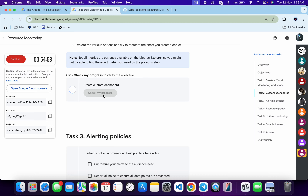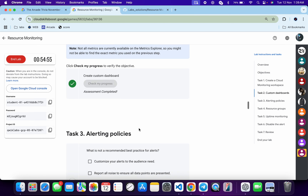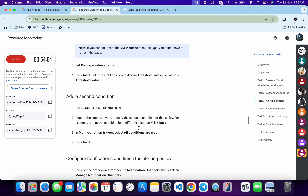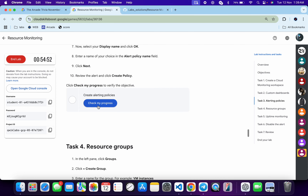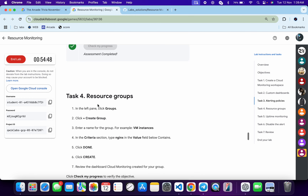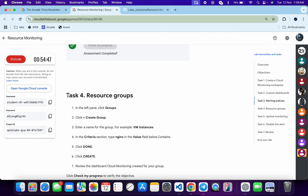If you scroll down and click 'Check My Progress' you will get a score without any issue. Scrolling down and clicking 'Check My Progress' for task number three will also give you a score without any issue.